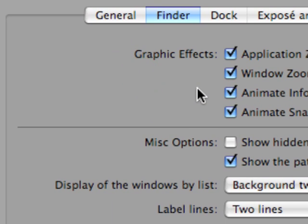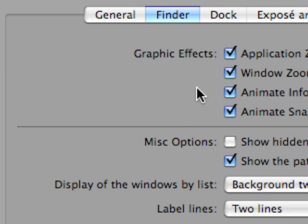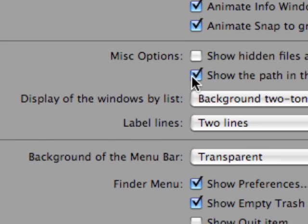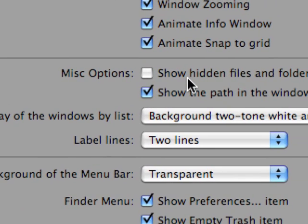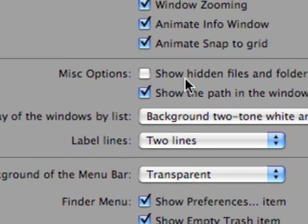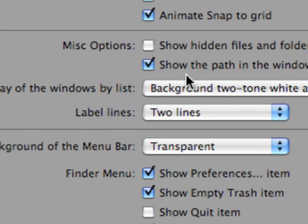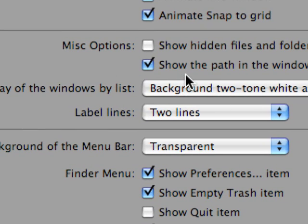In the finder section you can do things such as animate snap to grid, animate window zooming. Also you can show hidden files and folders. But one useful item is to show the title path or the path in every window.